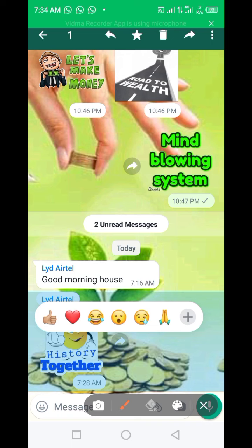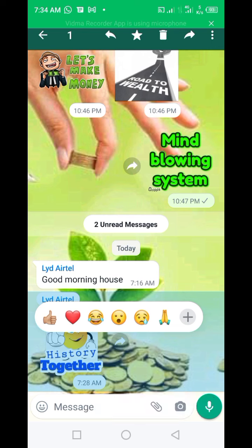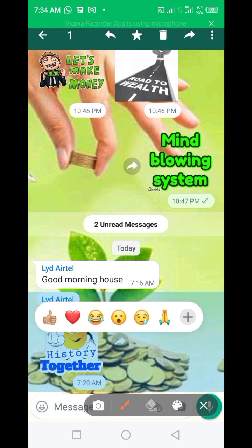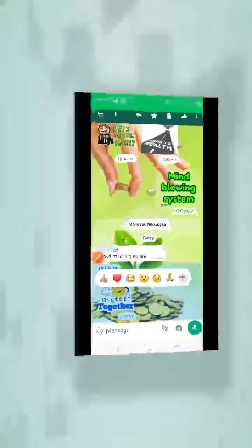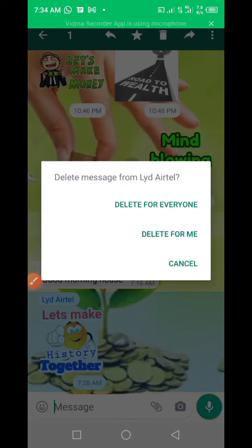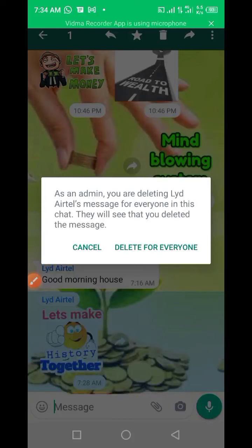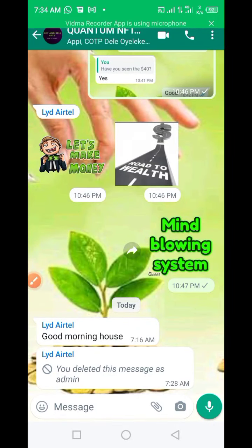Then come to the delete button here — just tap it like that. You'll see 'Delete message from LYD Airtel.' You now see: Delete for everyone, Delete for me, or Cancel. Click on Delete for everyone. As an admin, you are deleting LYD Airtel's message for everyone in this chat. They will see that you deleted the message. Just click on Delete for everyone and the message is gone.